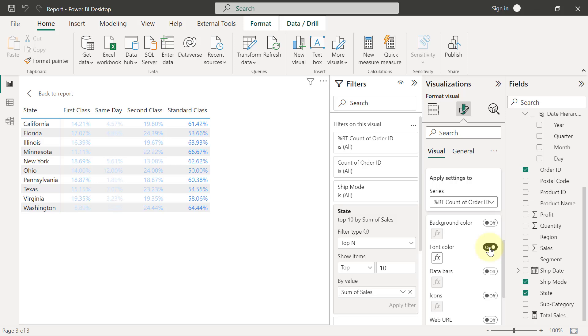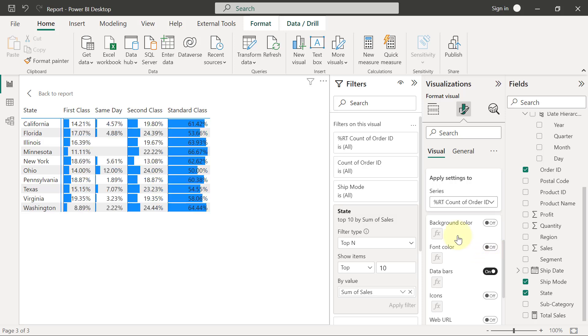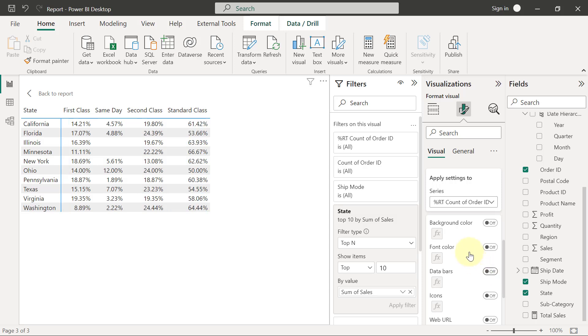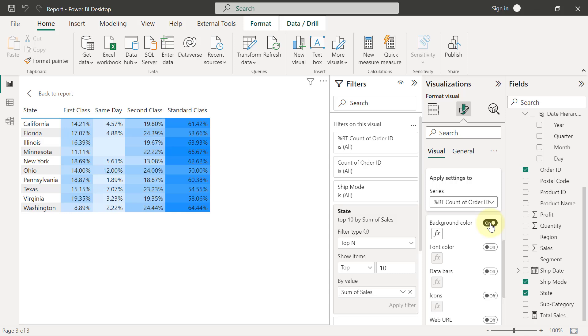We can also use data bars, we can also use icons as well. But to create the form or the feeling of a heat map, what we have to use is background color. So I'm going to put on background color and then we can have something like this.